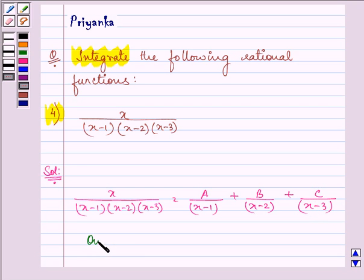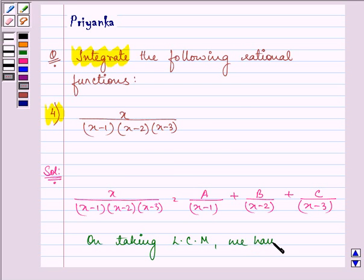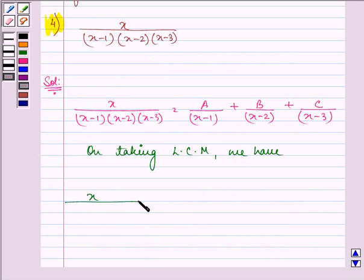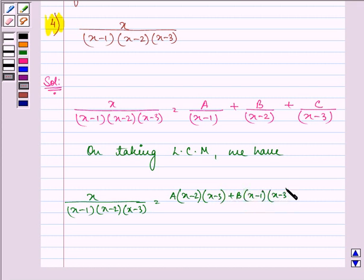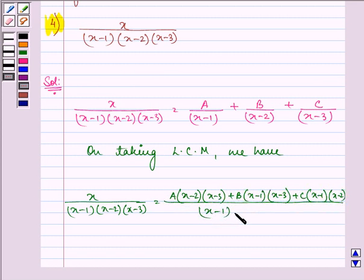Now, on taking LCM we have x upon (x minus 1)(x minus 2)(x minus 3) equal to A(x minus 2)(x minus 3) plus B(x minus 1)(x minus 3) plus C(x minus 1)(x minus 2), all upon (x minus 1)(x minus 2)(x minus 3).